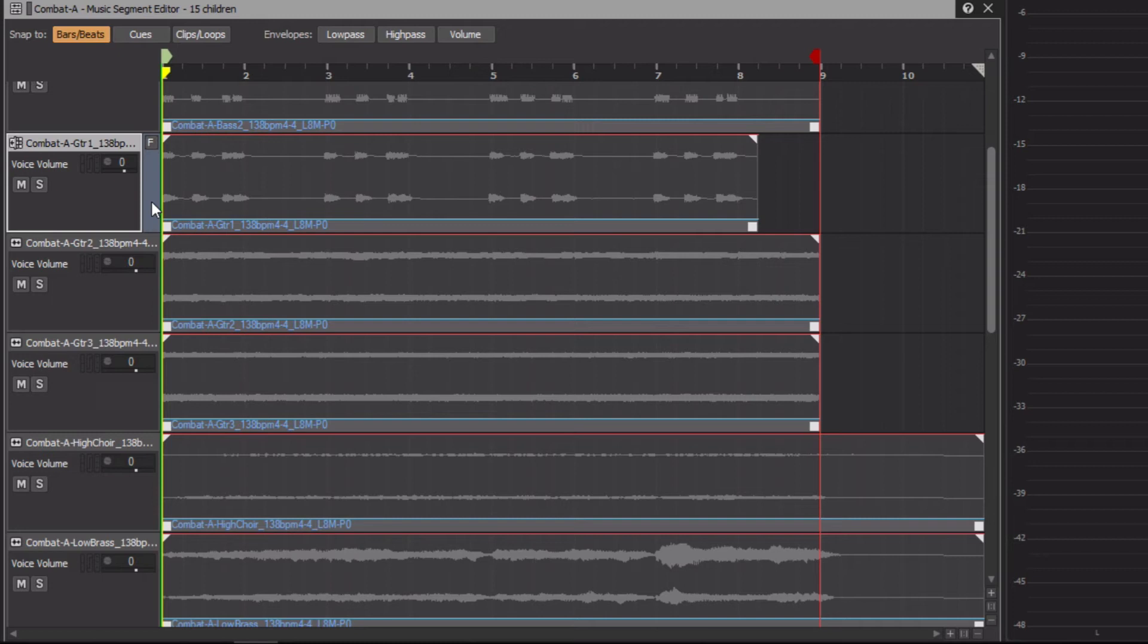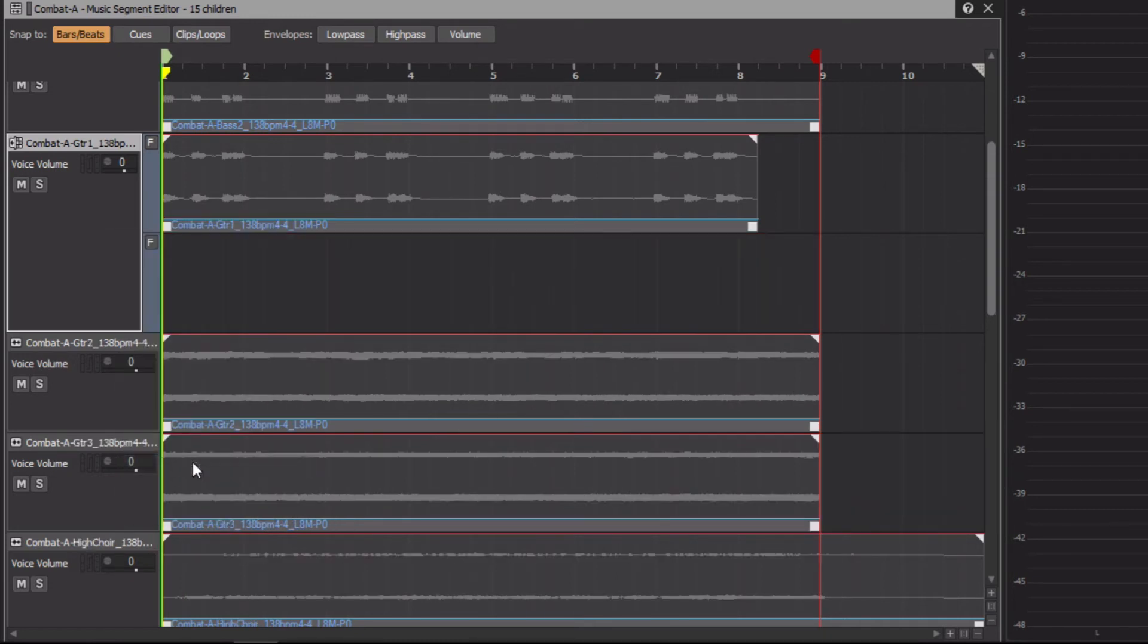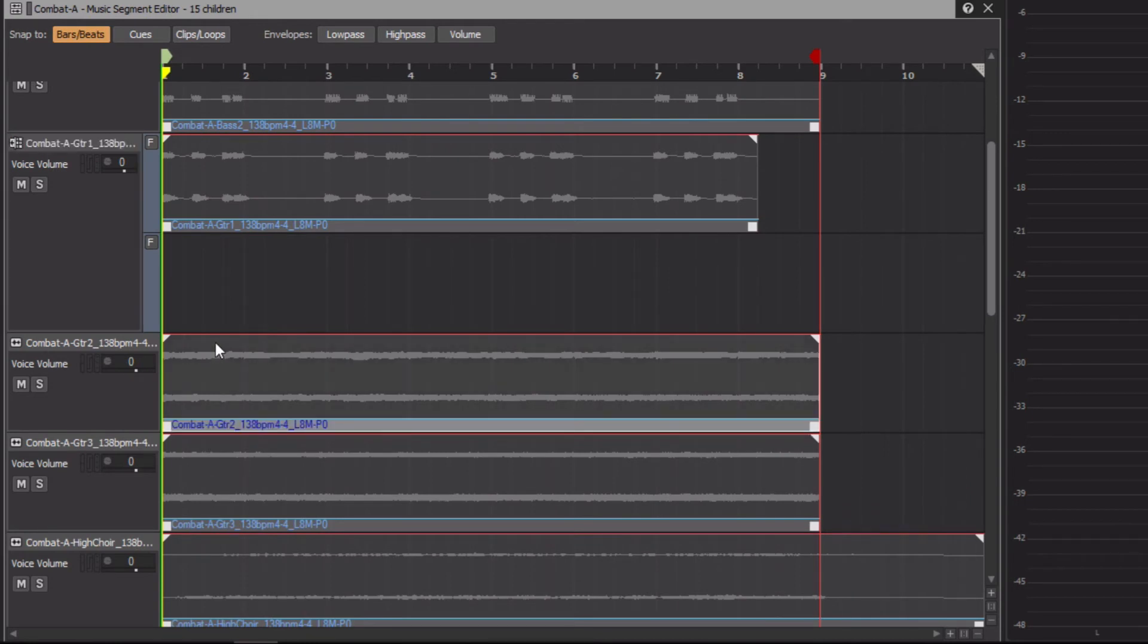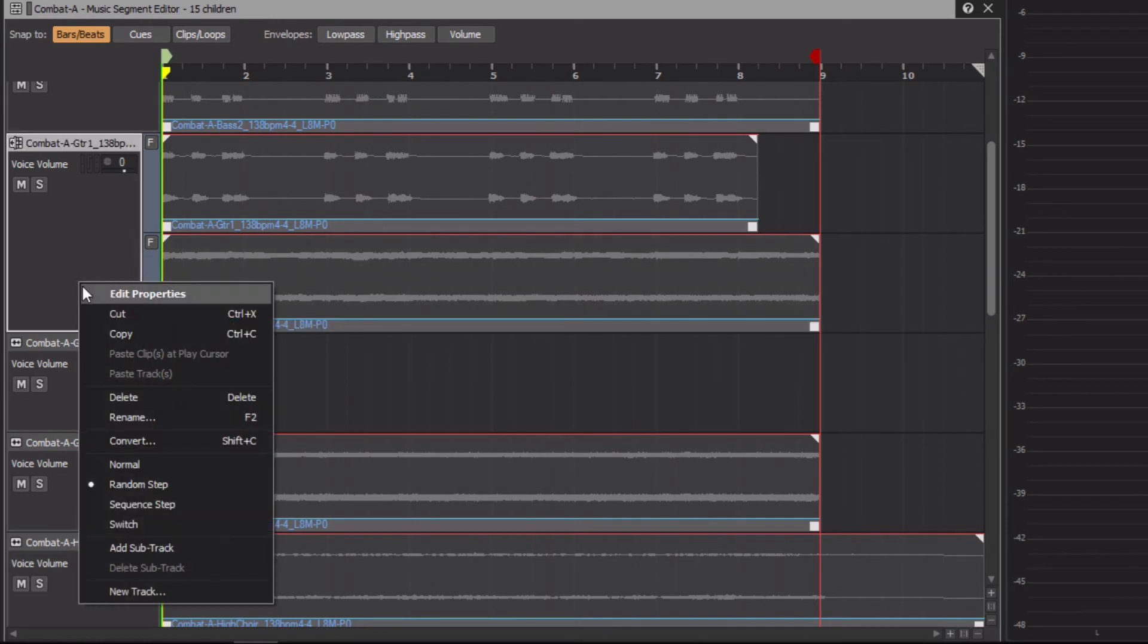However, since there's only one sub-track on this random step track, that doesn't offer much variation. We'll need to add some more sub-tracks. Right-click the track header and choose Add Sub-Track. Now we can simply drag the clip from the second guitar track to the new sub-track. Since there is a third guitar part, we'll add another sub-track and place the third guitar part on it.